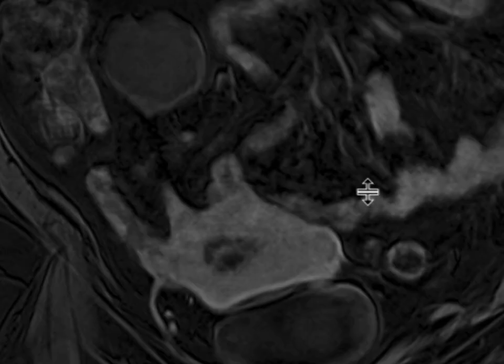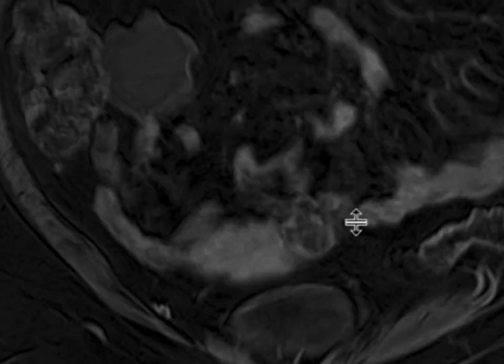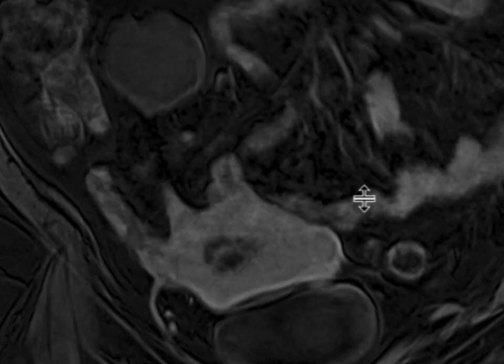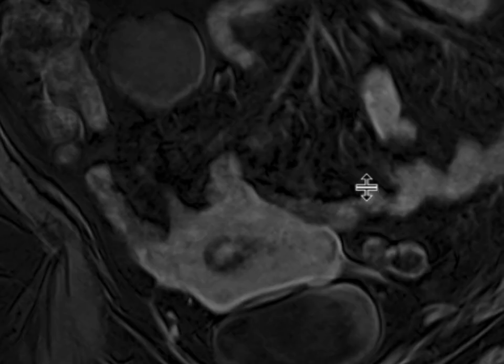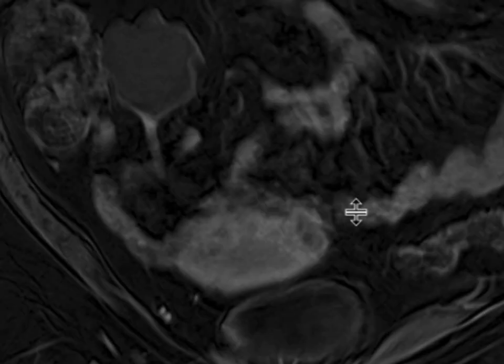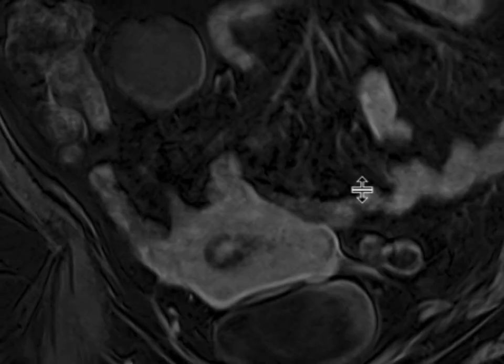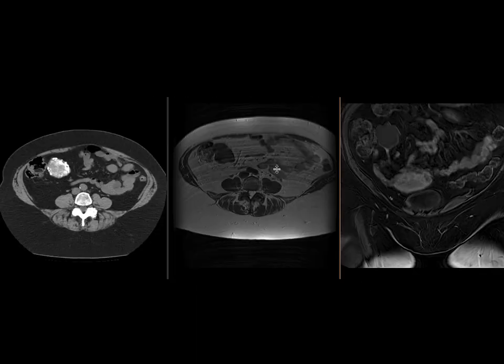The additional mass also turns out to be a subserosal fibroid — specifically a pedunculated fibroid with a rather long and thin stalk, which terminates in this calcified fibroid in the right lower quadrant.